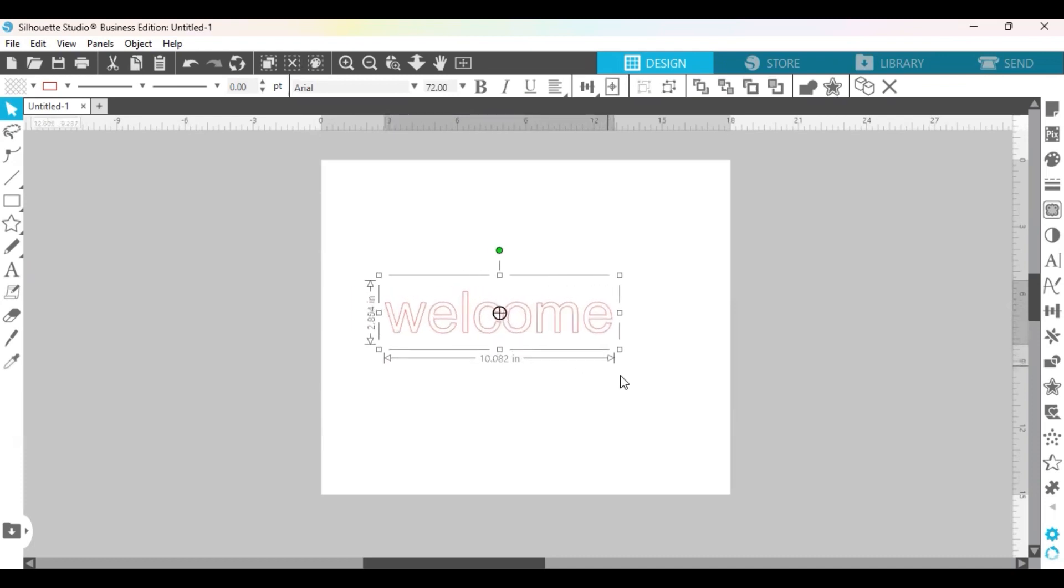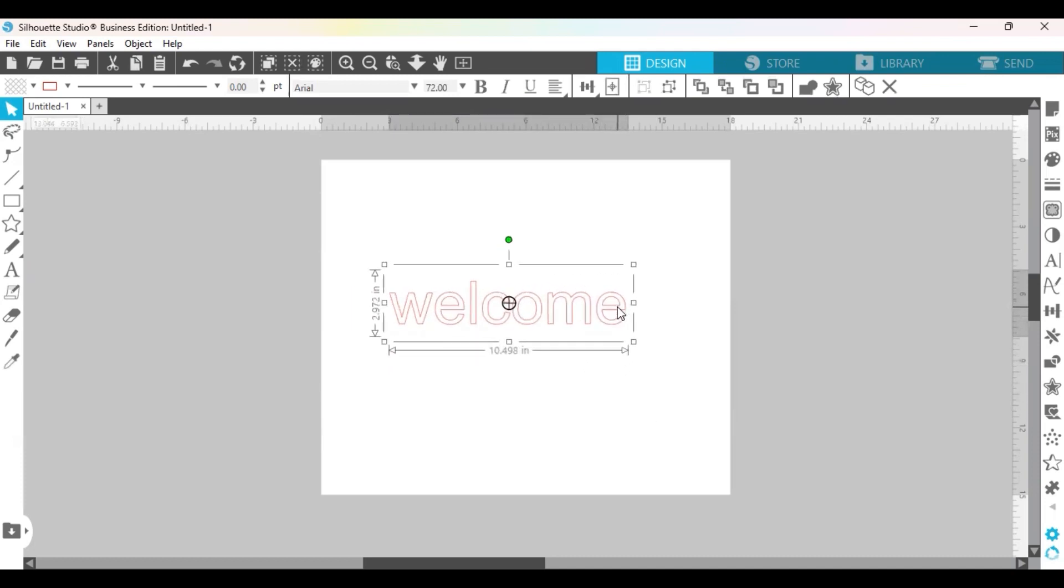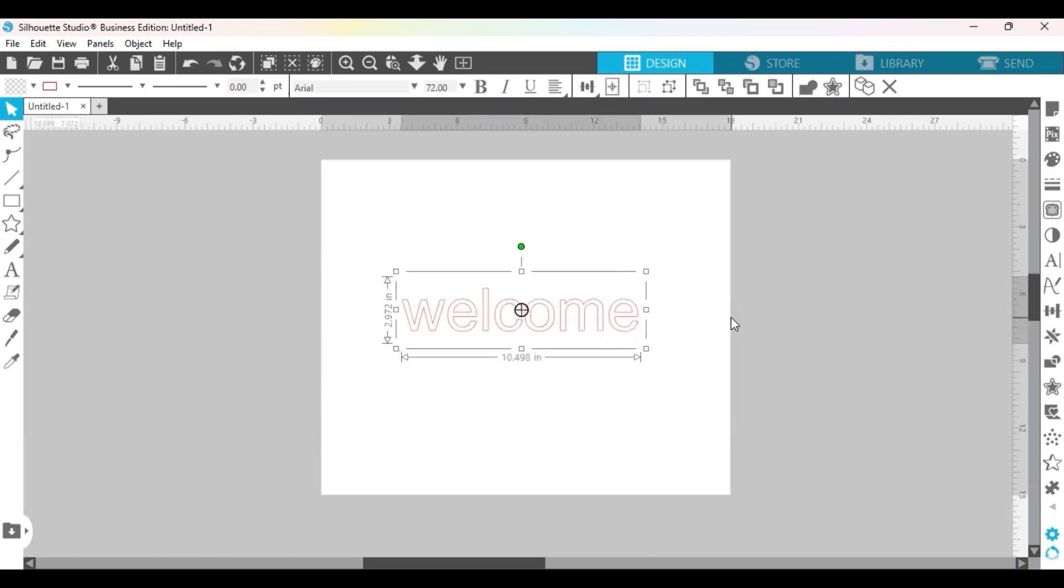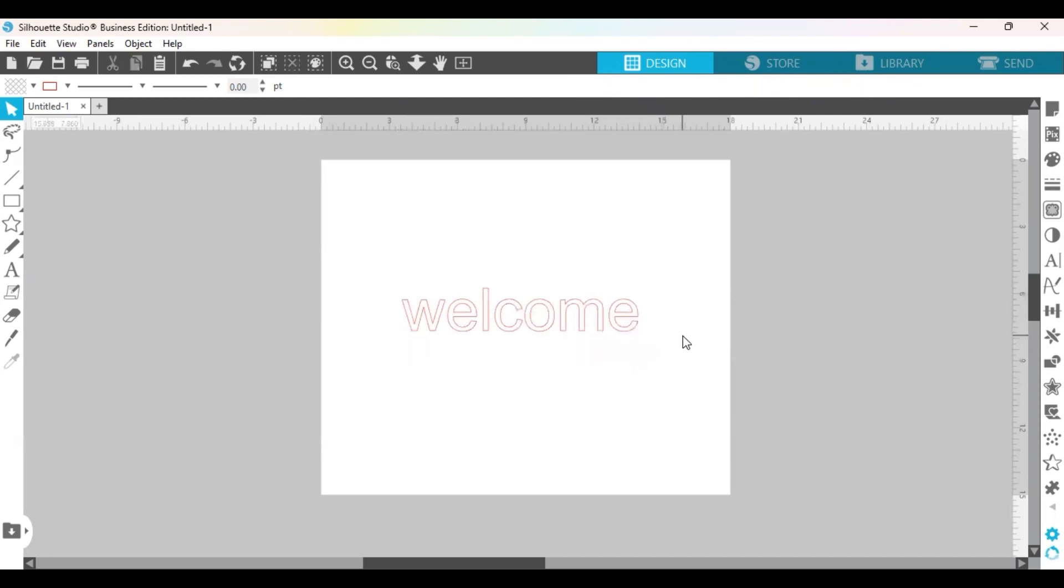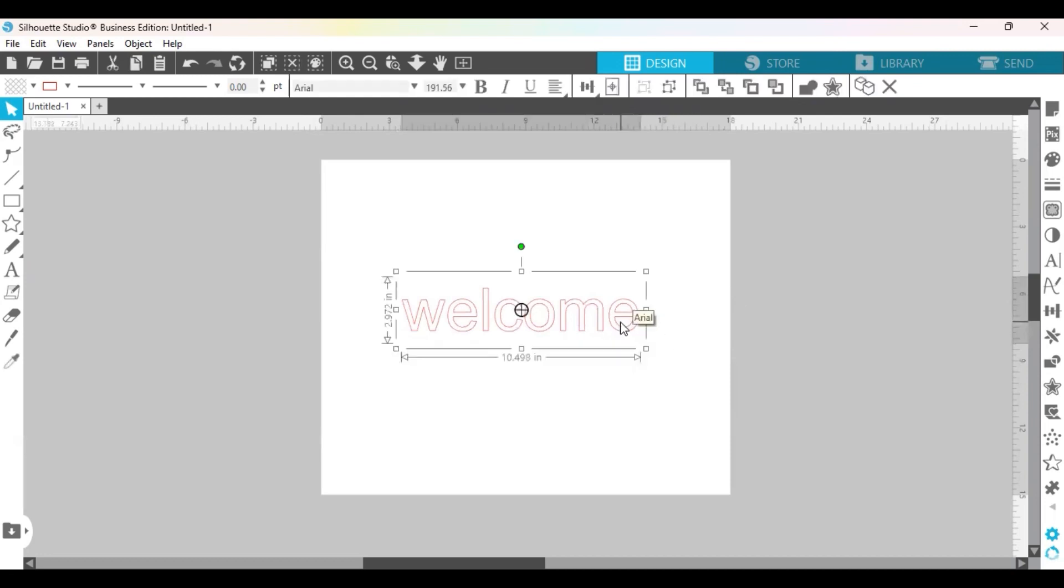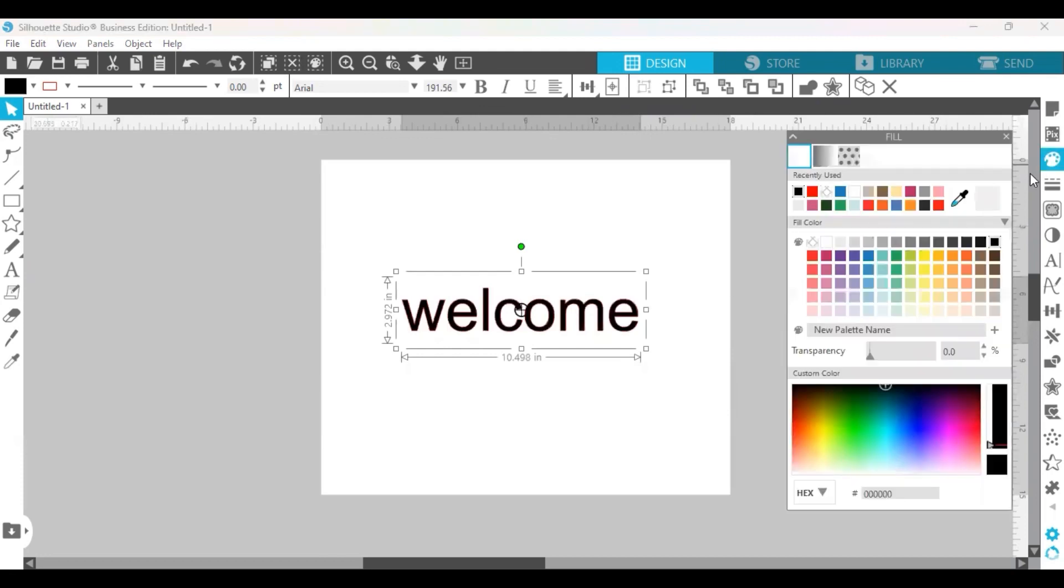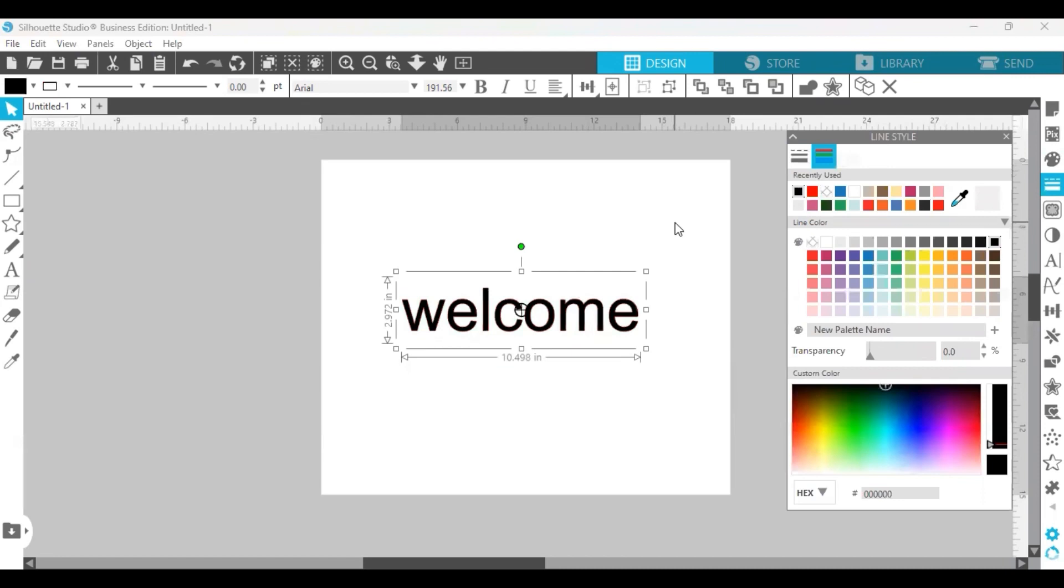So I'm going to make it a little bit bigger and now I always like to make my words black just so I can see them better and I don't have that as my default. So I'm just going to go over here and click the paint palette and make both the lines and the inside black.